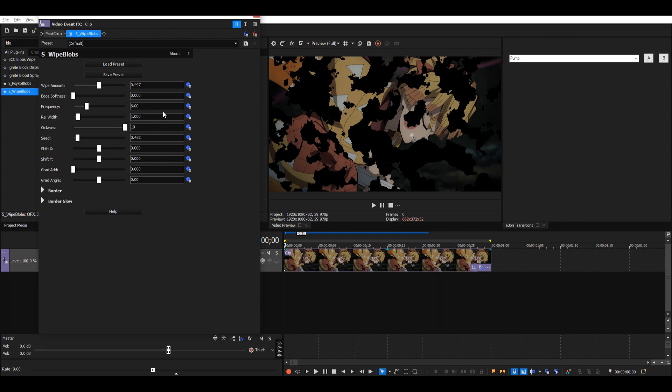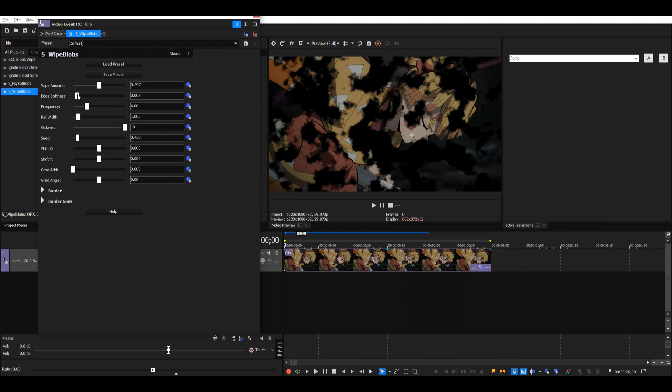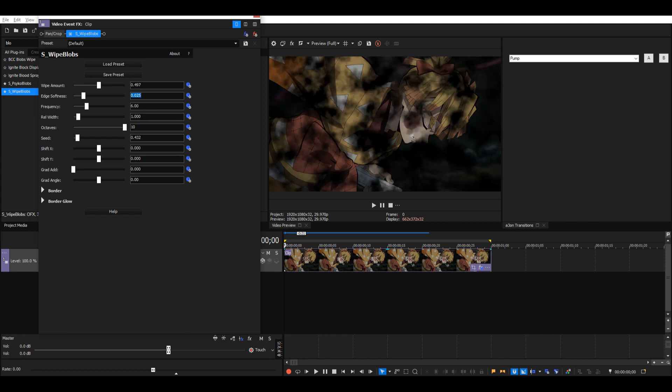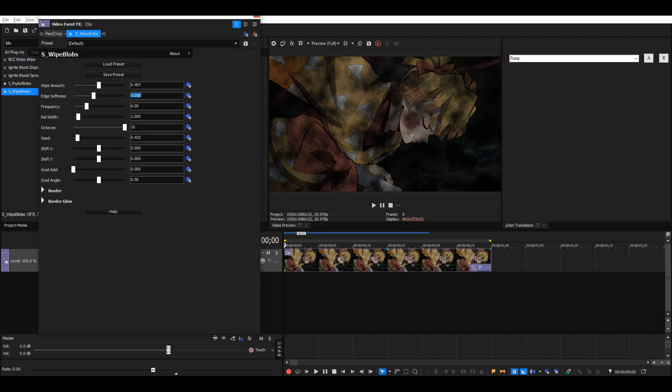And then the edge softness, so it looks a bit better. It's pretty rough right now. I'll put it to like 25 to 50, depends on what you're trying to make. Can do 25 for now.